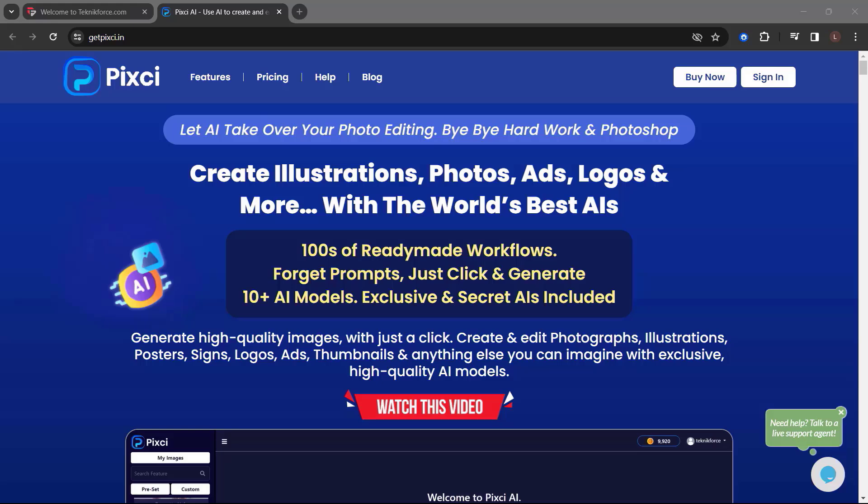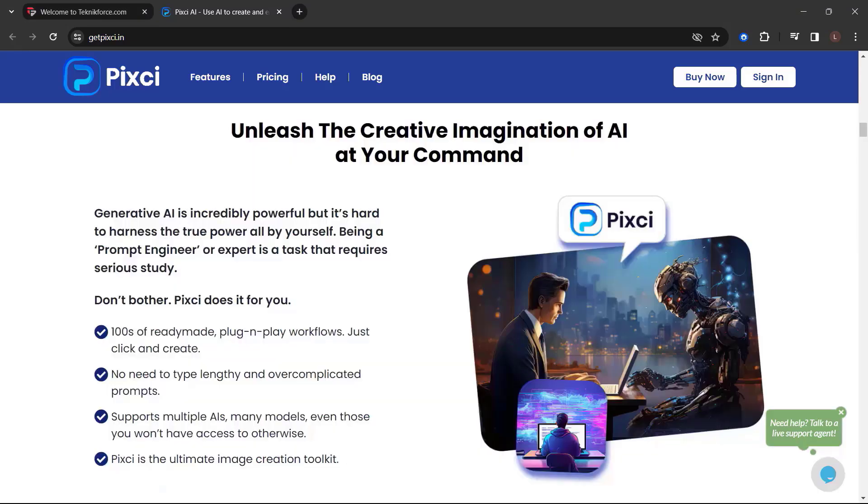Hundreds of ready-made workflows. Forget prompts. Just click and generate. 10 plus AI models, exclusive and secret AIs included. Generate high-quality images with just a click. Create and edit photographs, illustrations, posters, signs, logos, ads, thumbnails, and anything else you can imagine.